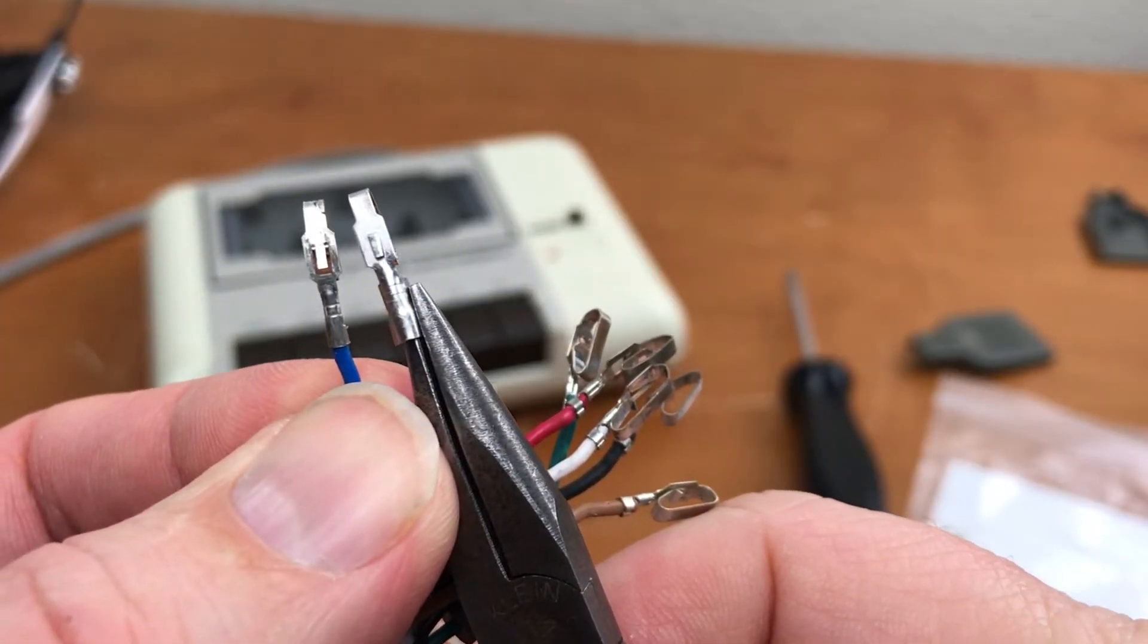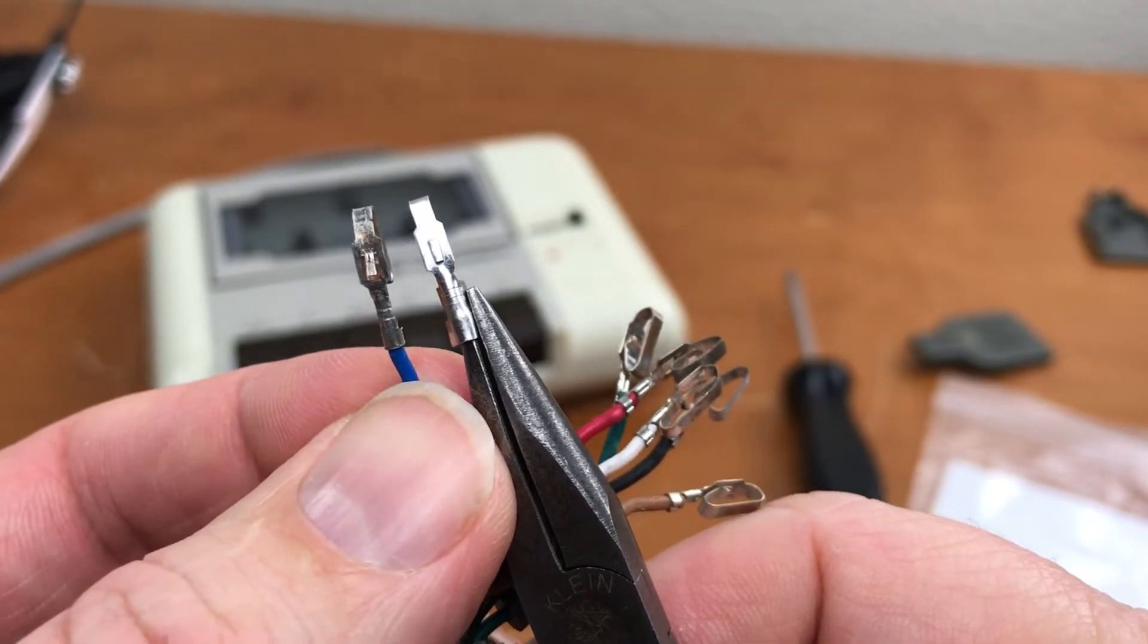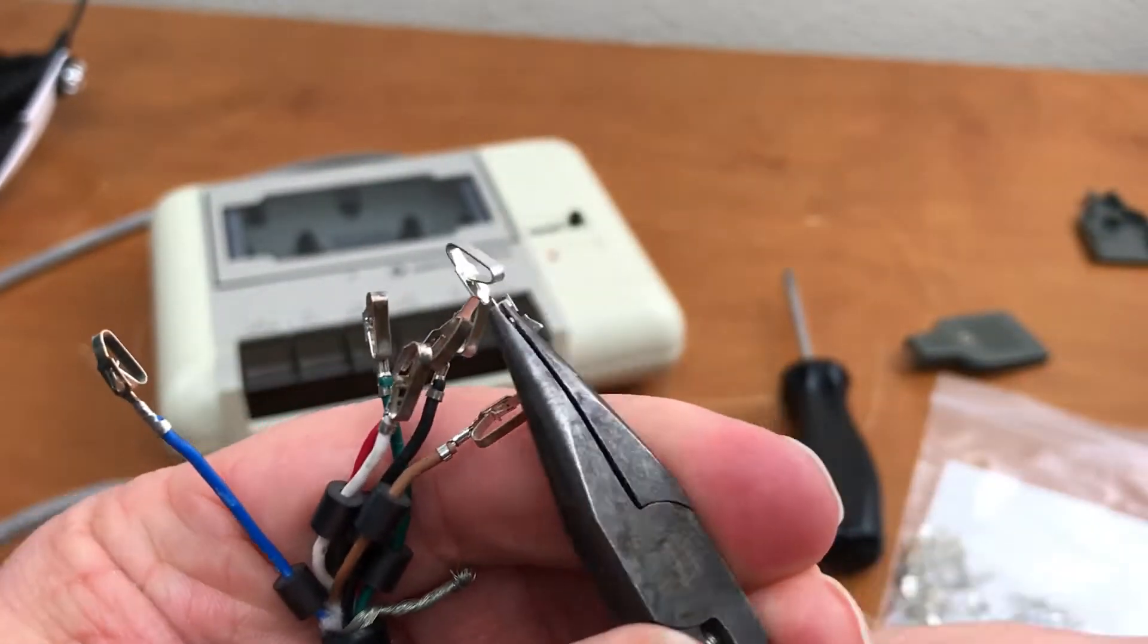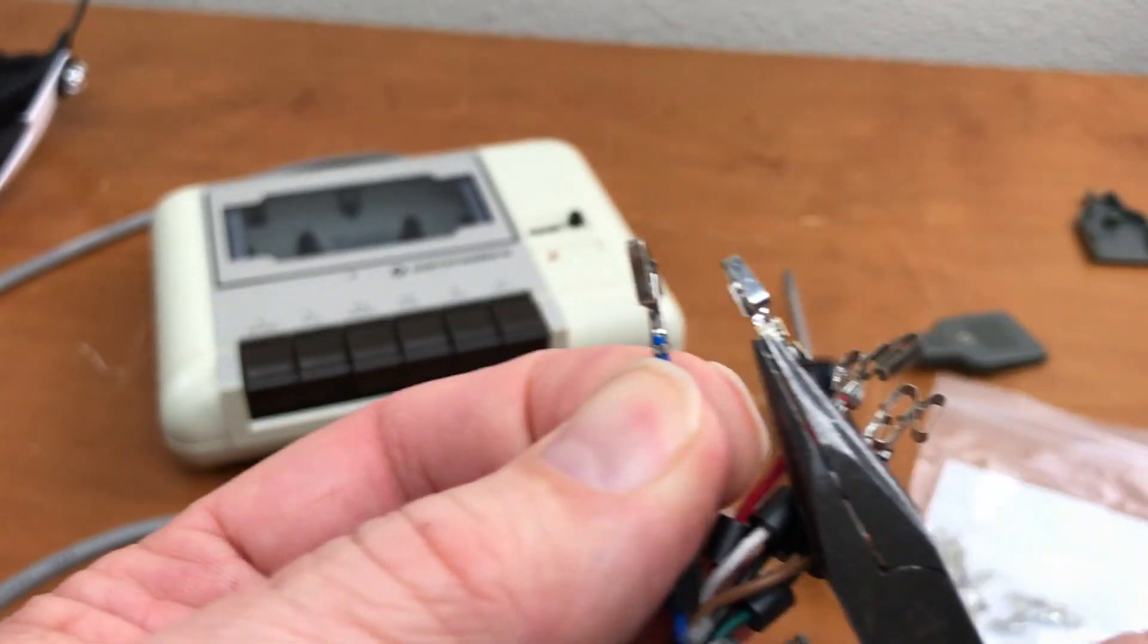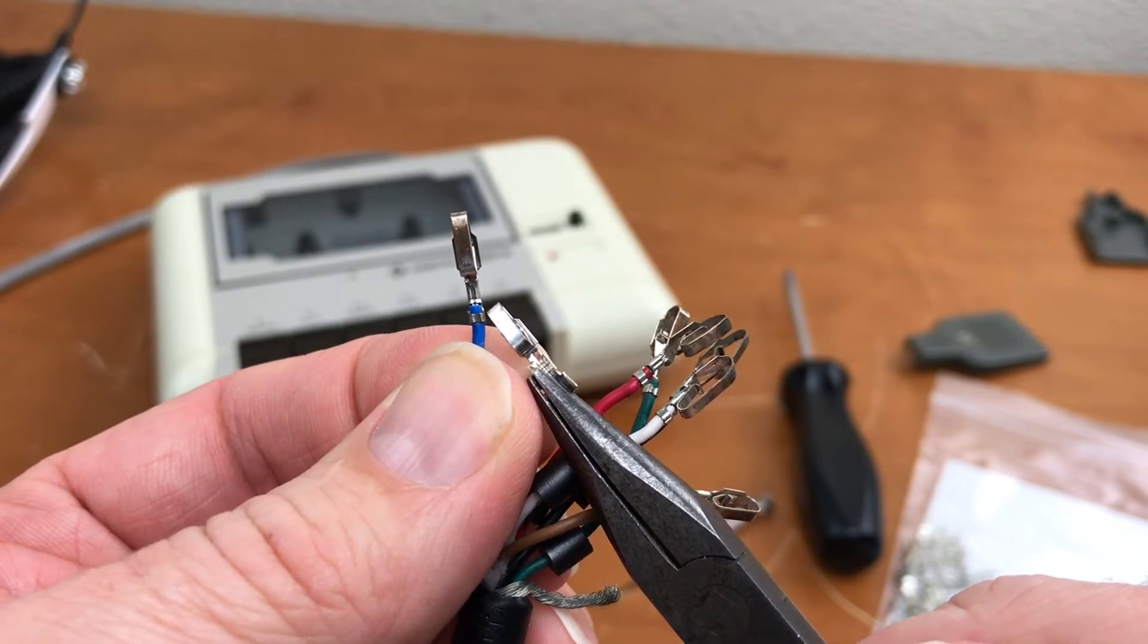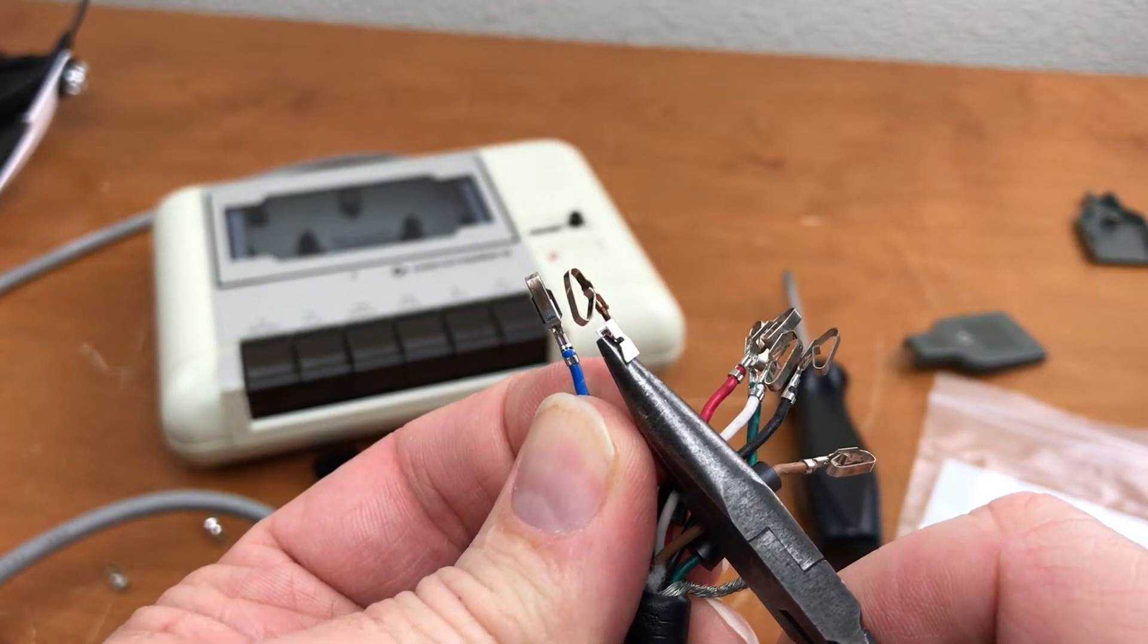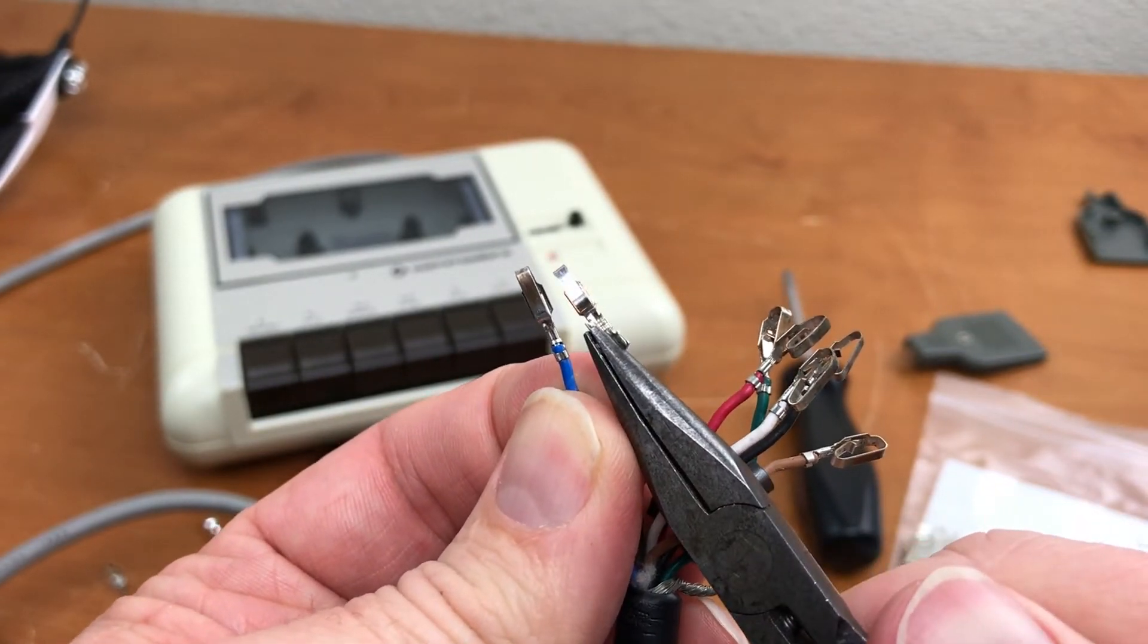These may not be exactly the same part but they are really close. The main difference being on this side, the originals, the insulation portion of the crimp right here is much smaller than the one on these. These may be intended for a larger gauge wire.